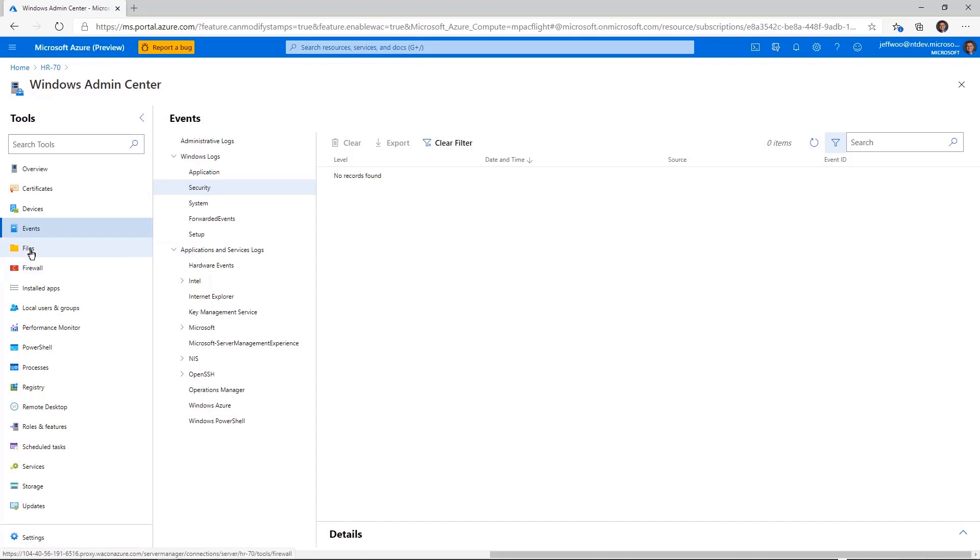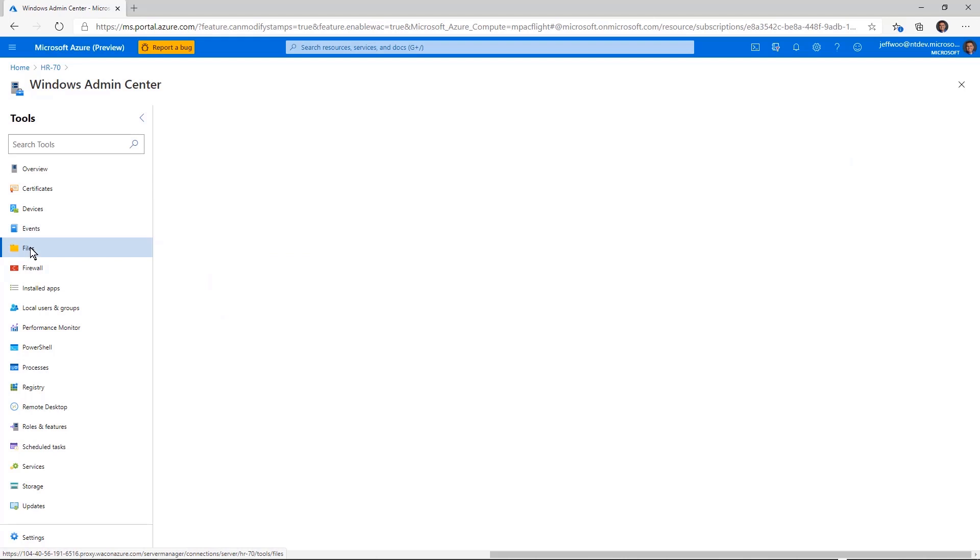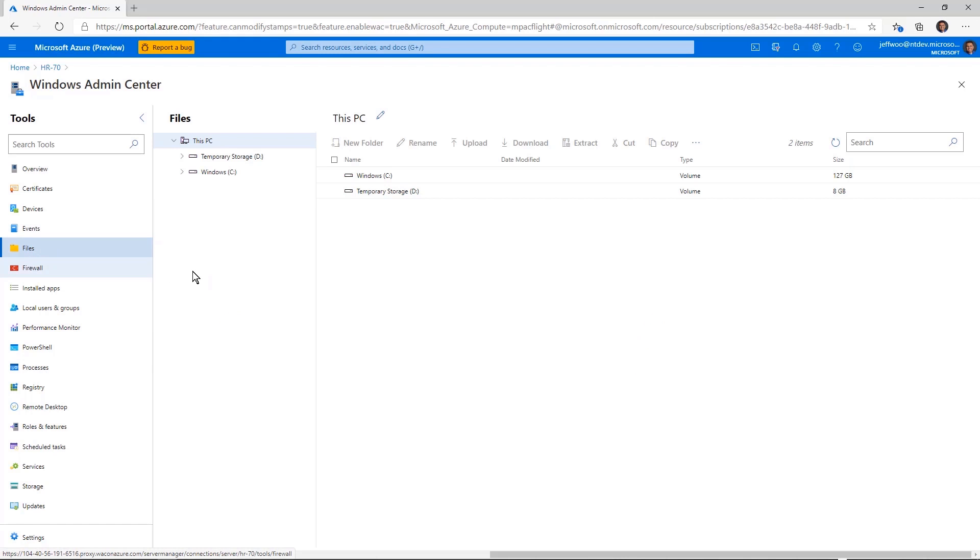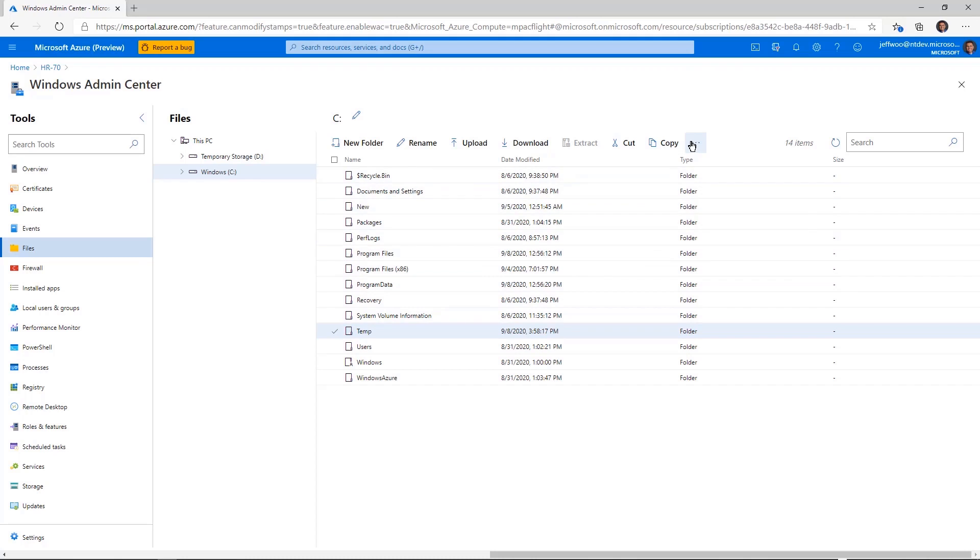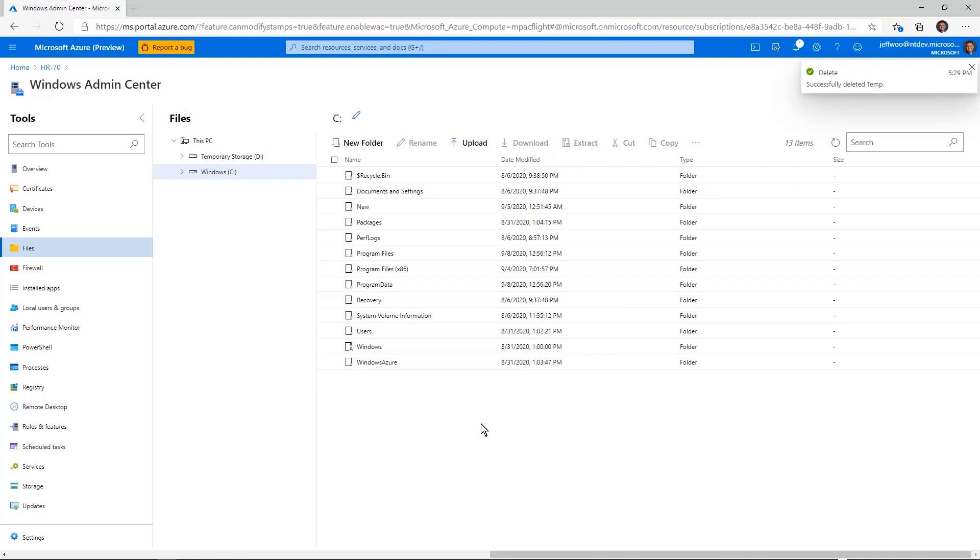If I want to actually look at the file system, for example, I can just click on the files tool. I can click on the C volume and you can see, yep, here's everything available. Oh, here's a temporary directory I created earlier. If I wanted to share that, I could. Or in this case, I'm just going to go ahead and delete it. And again, you see just how quick and easy this is.